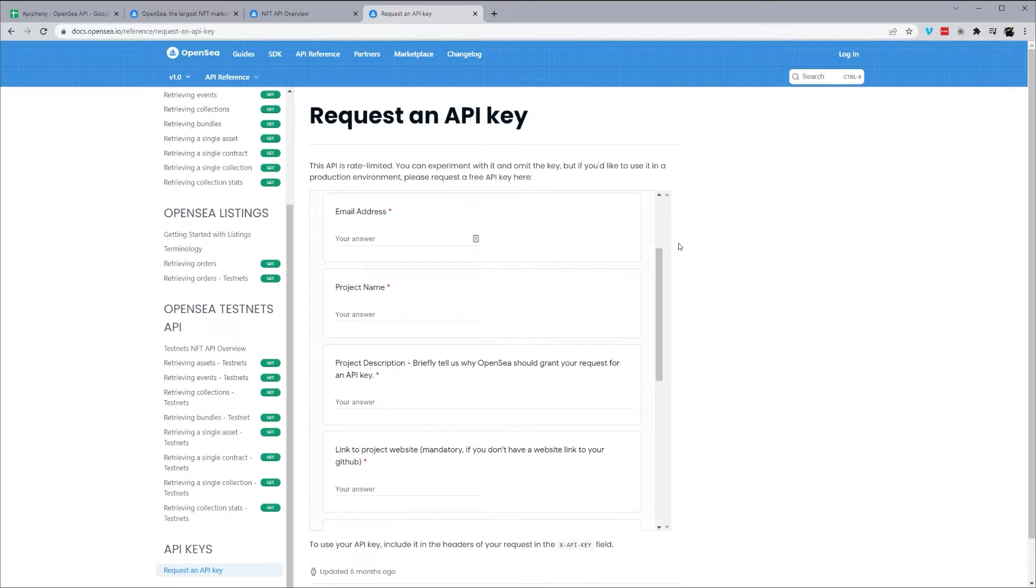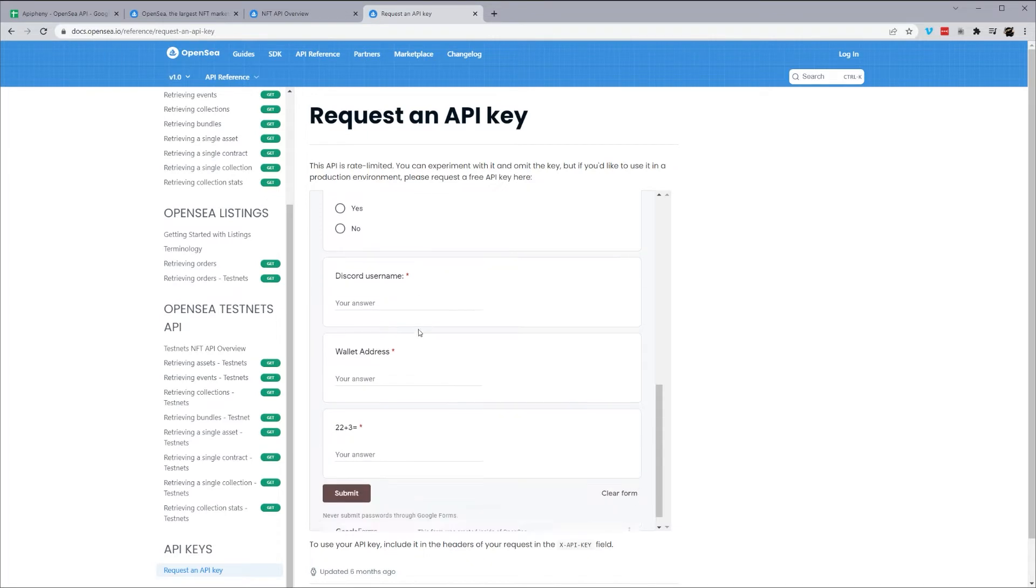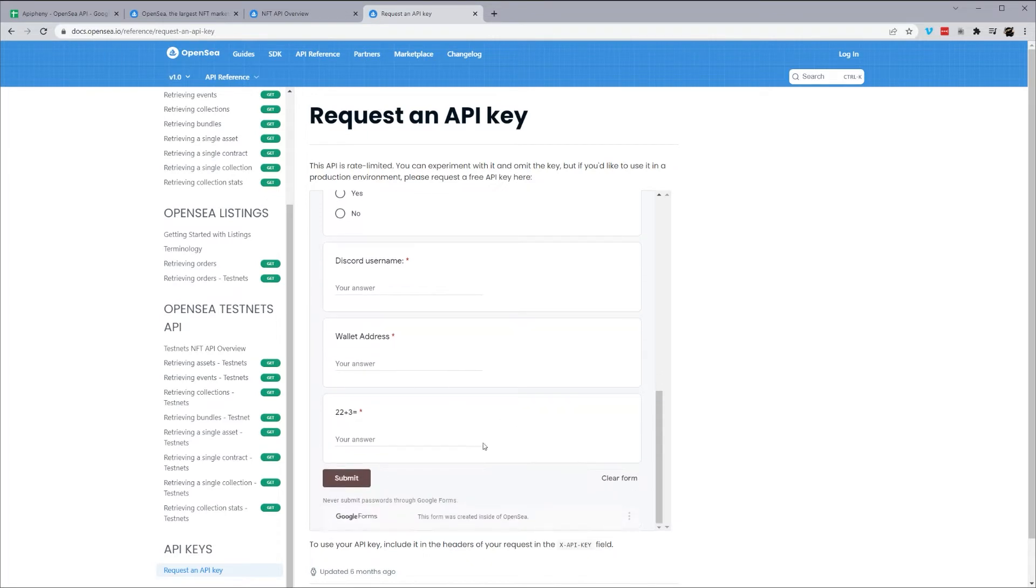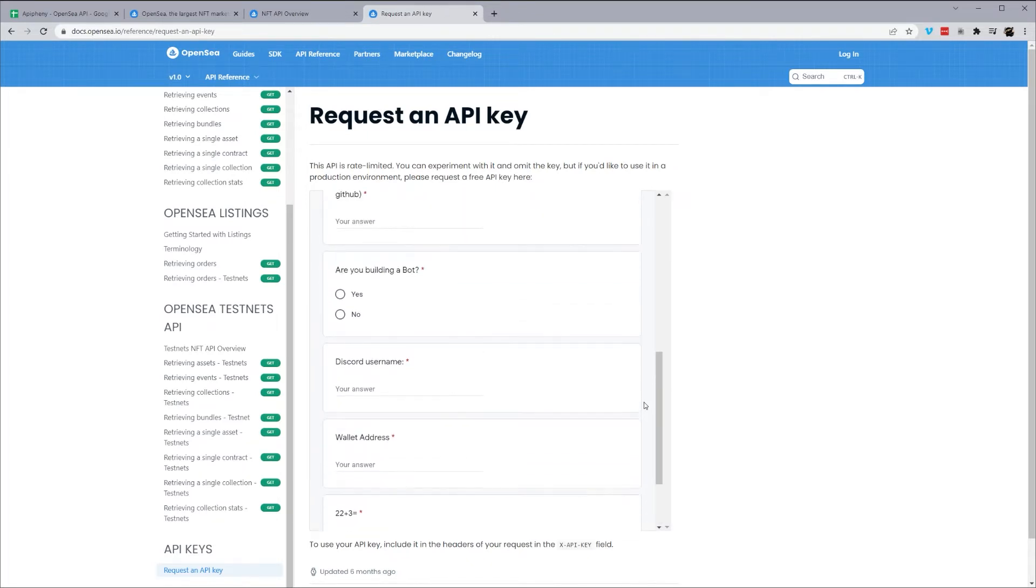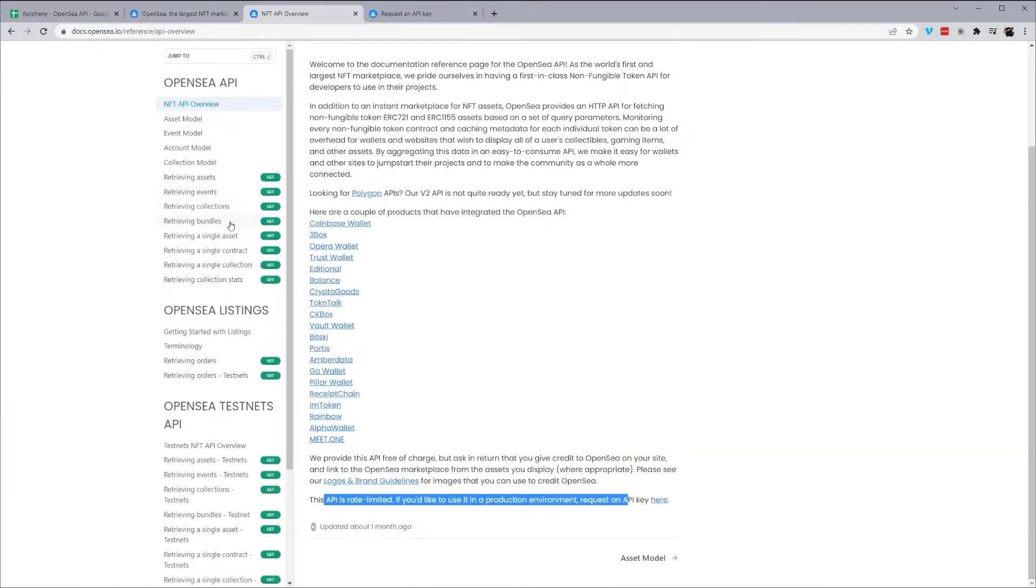it gives you a link right here that will pull up this page. And they have a Google form here to fill out email address, project name, and description, and so forth. And at the bottom you can submit, and they will get back to you shortly with your API key. So just to get started, I'm going to show you how to pull a couple of these endpoints.